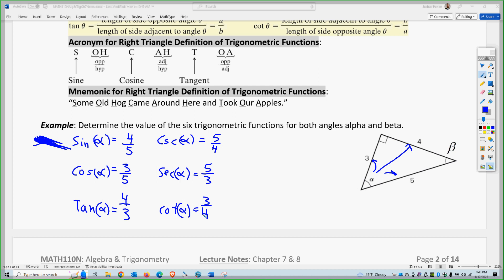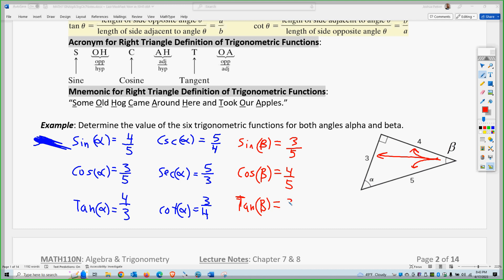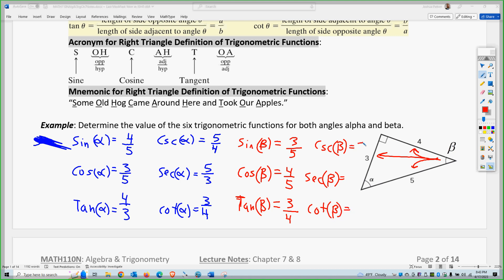Now let's do angle beta in a different color. For beta, the opposite is 3, the adjacent is 4, and the hypotenuse is 5. So sine of beta is 3/5, cosine of beta is 4/5, and tangent of beta is 3/4. The cosecant of beta, secant of beta, and cotangent of beta are the reciprocals: 5/3, 5/4, and 4/3.